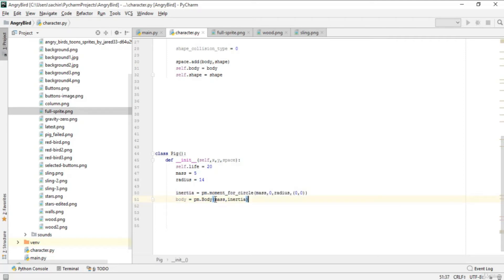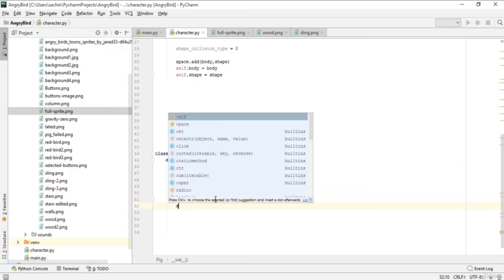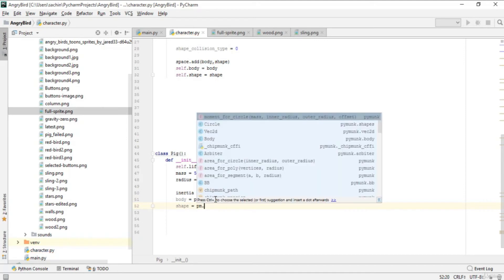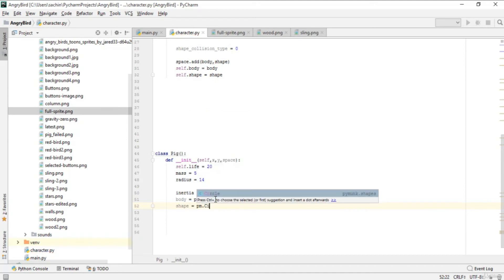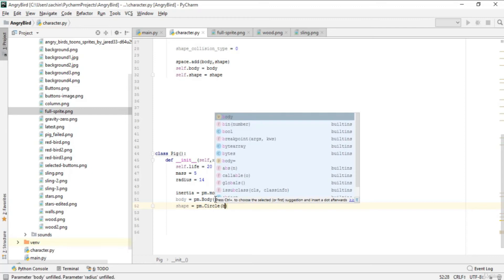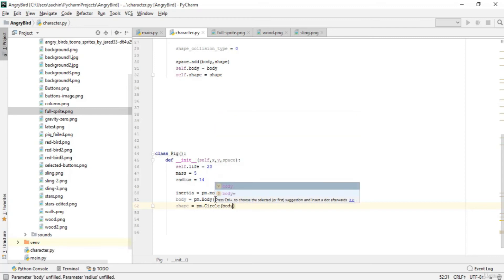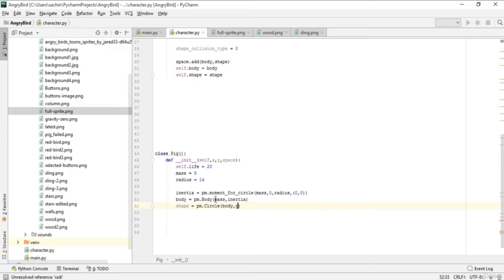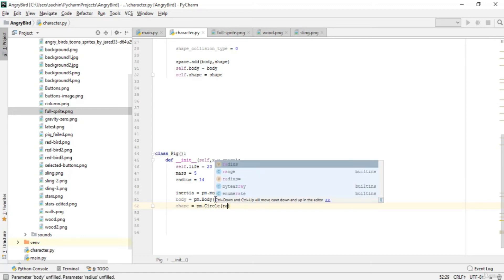Next, shape will be the variable that contains the circle. The circle will be made from this body and radius. Why do we pass body here and not just radius?